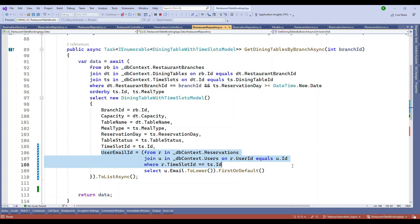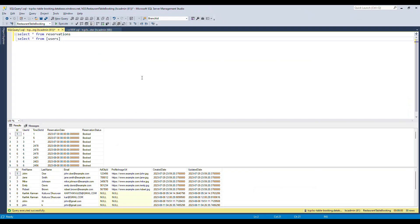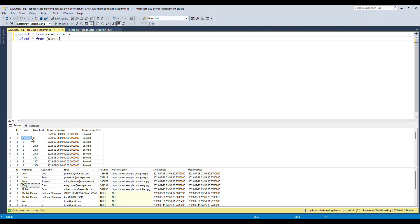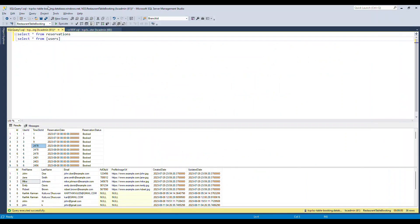What we've done in the query is join the reservation table with the user table based on the user ID. The user table has an incremented ID that sits as the user ID in the reservation table, so we know which user booked which slot. We join on user ID, then filter by time slot ID to get the email ID for each dining table that has been booked.